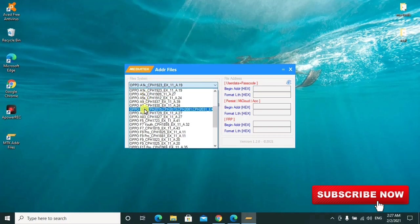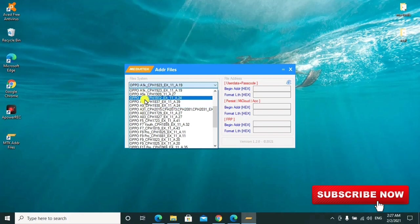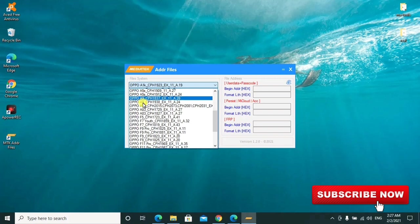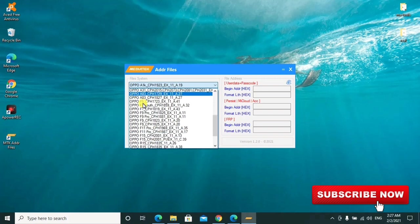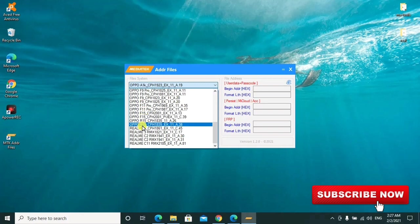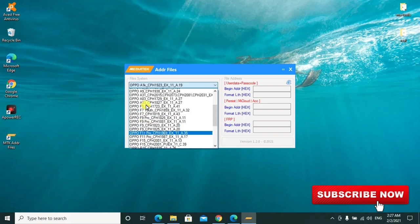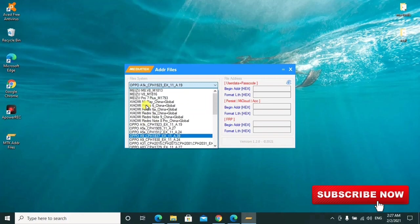Depending on which model you want to remove the FRP lock, pattern, pin, everything, you check that device by checking through this list. You can scroll in this list, for example for Realme 15. I'll choose a model for demonstration purpose.